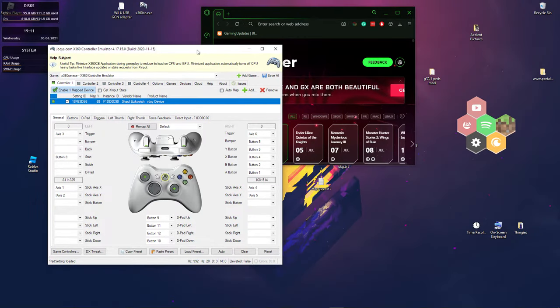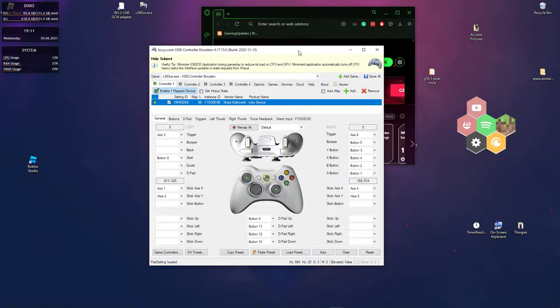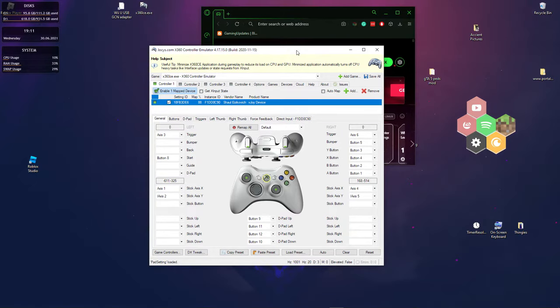So I'm going to use the driver version, the one that pretty much tricks your computer into thinking that there's an Xbox controller plugged in.